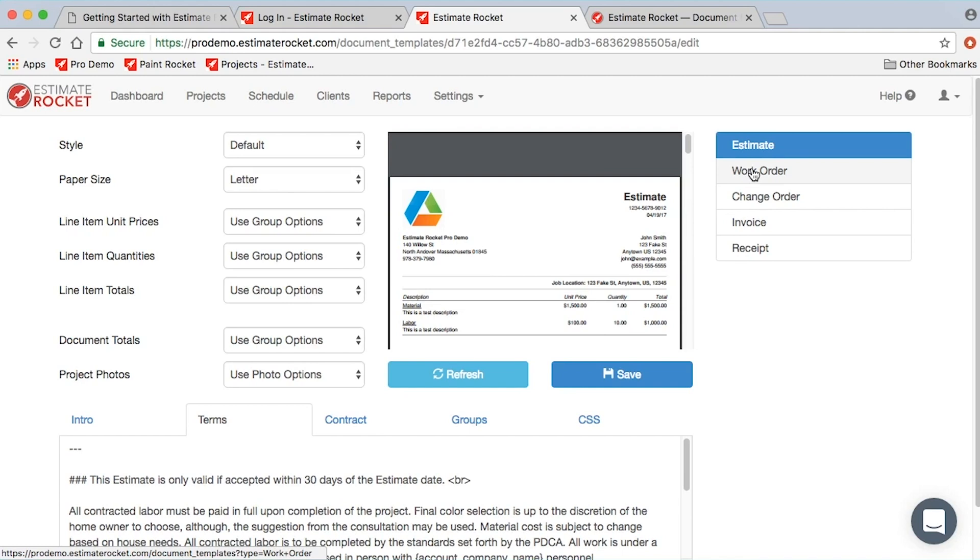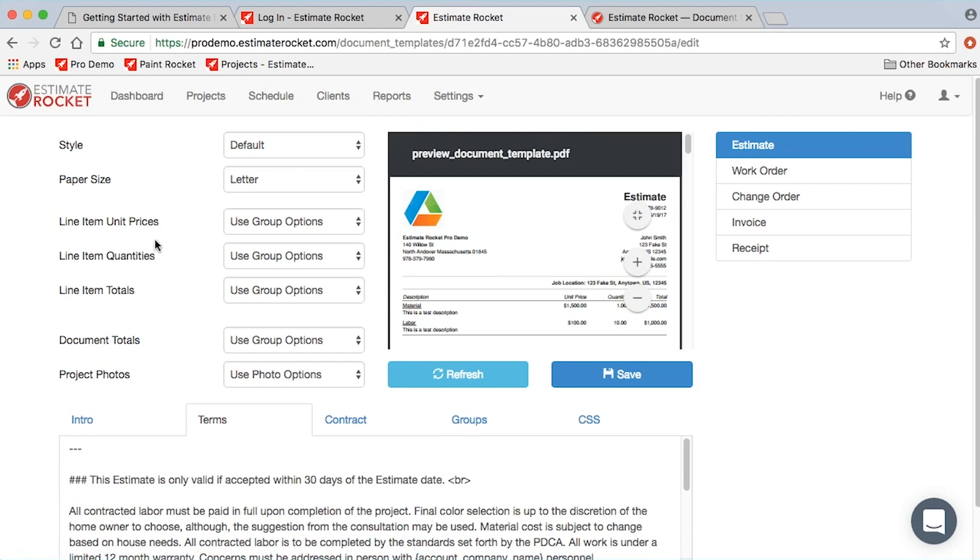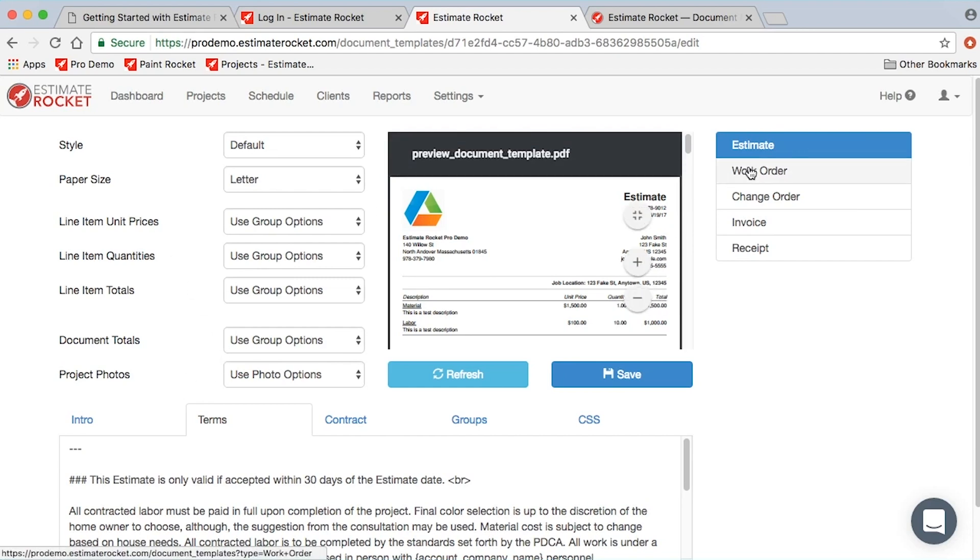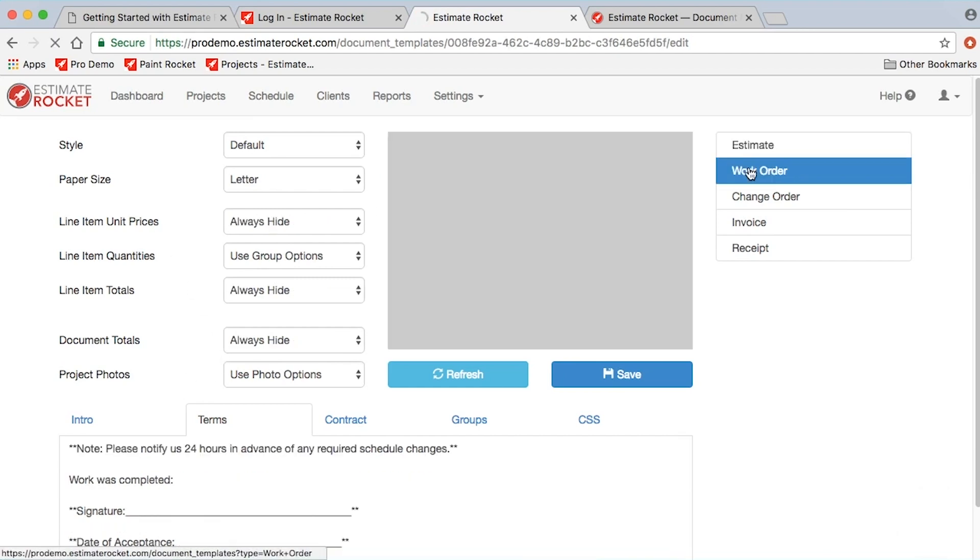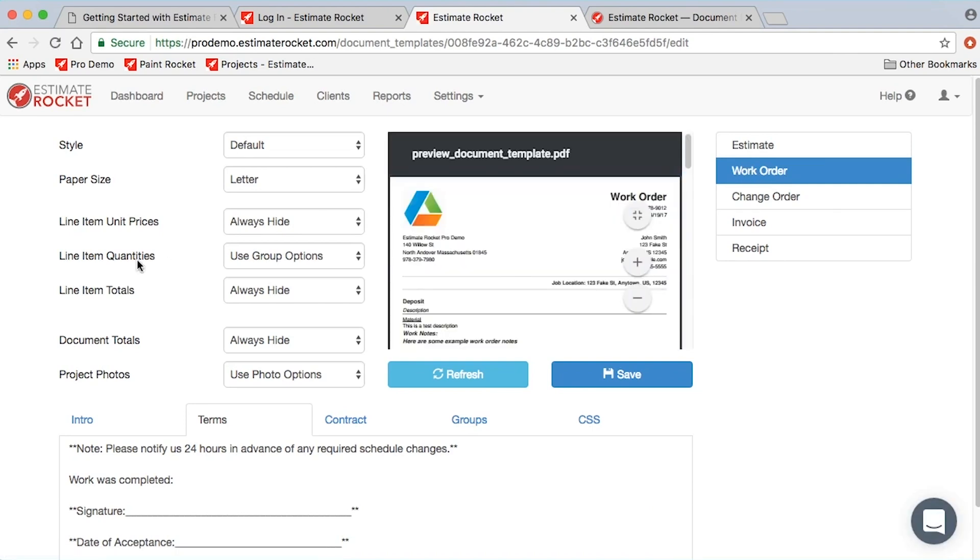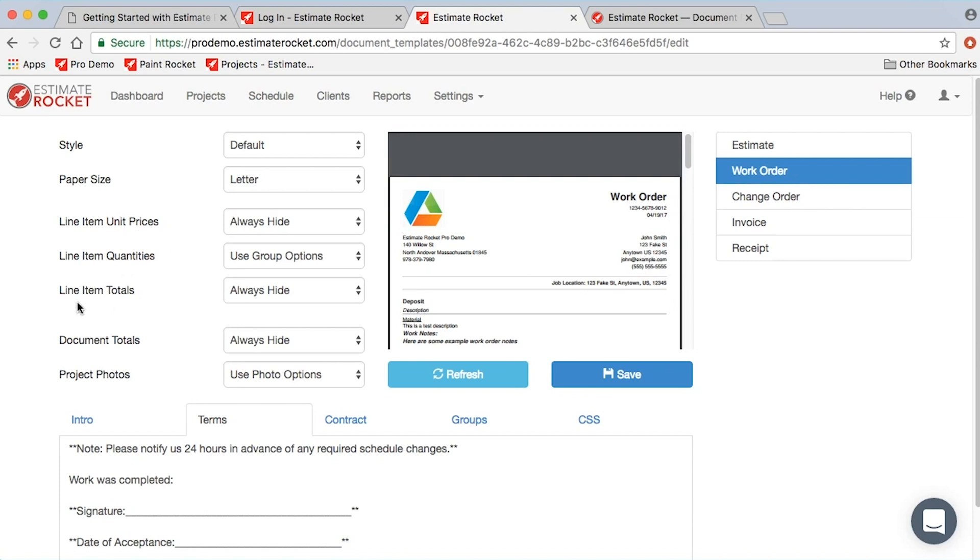Those are the five documents, and each of them can have different settings. One really key setting, for example, is on a work order. You'll notice that on an estimate it's set to use the group options for all the different columns that will appear on the document. However, on a work order, many of our customers don't want prices to be displayed.